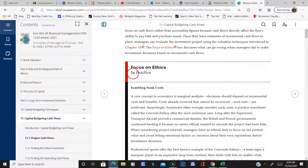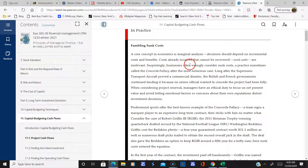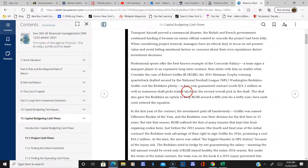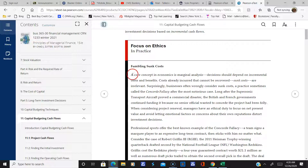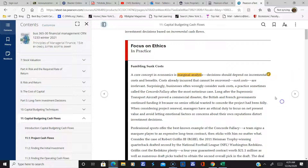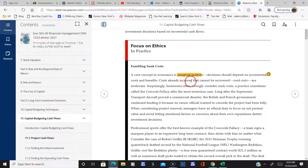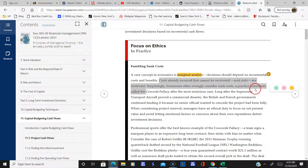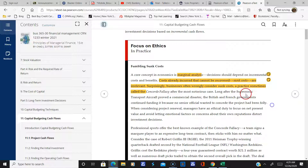You may be taking a class in ethics, so let's go through this a little bit. A core concept in economics is marginal analysis — decisions should depend on incremental costs and benefits. Costs already occurred that cannot be recovered are called sunk costs, and they're irrelevant. There's nothing you can do about those. But sometimes businesses will actually consider sunk costs.